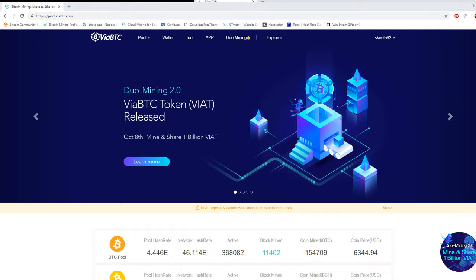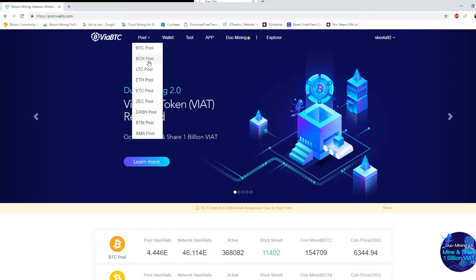So this is a website called pool.viabtc.com. I will definitely put my referral link in the description so you can click on that to get started. But on this website it allows you to mine actually more than just Bitcoin cash, but different types of cryptocurrency.